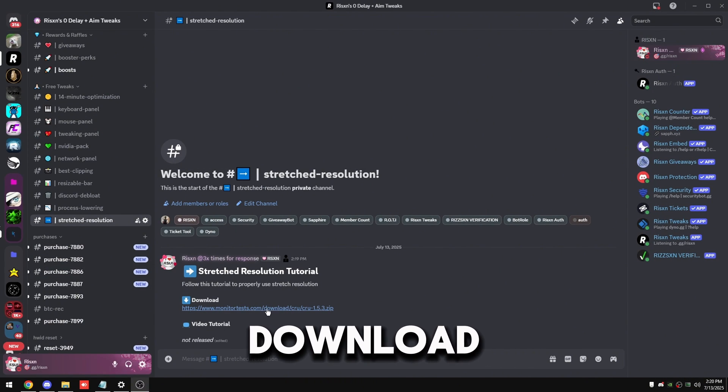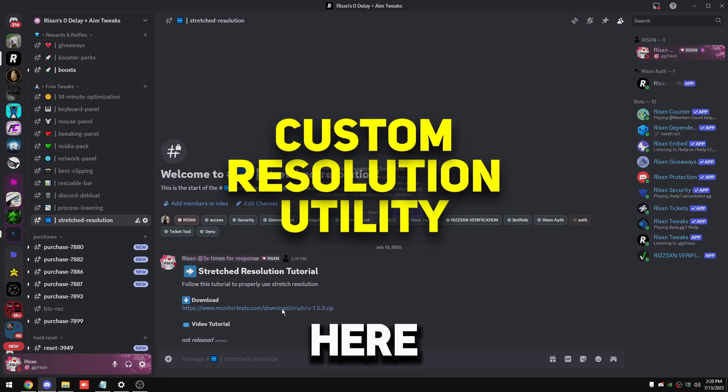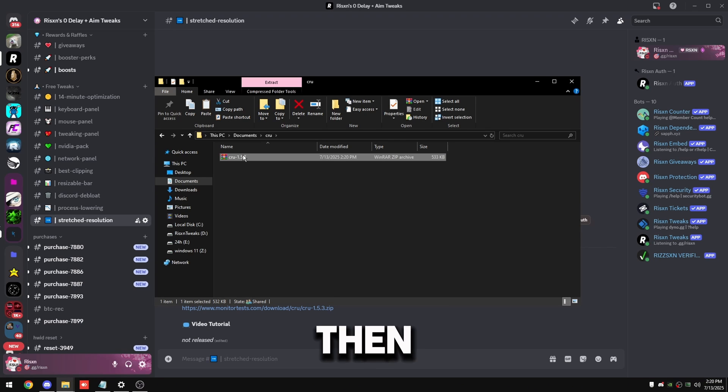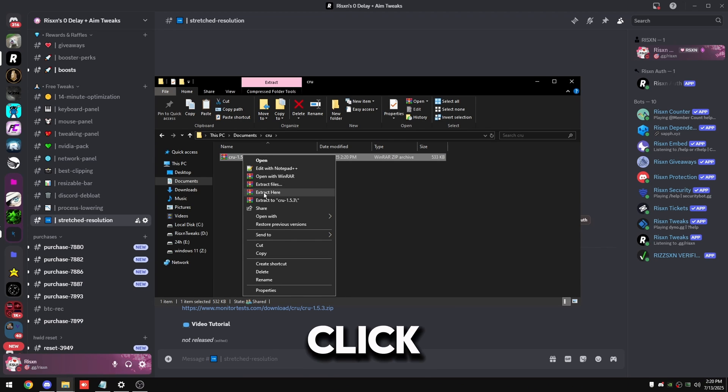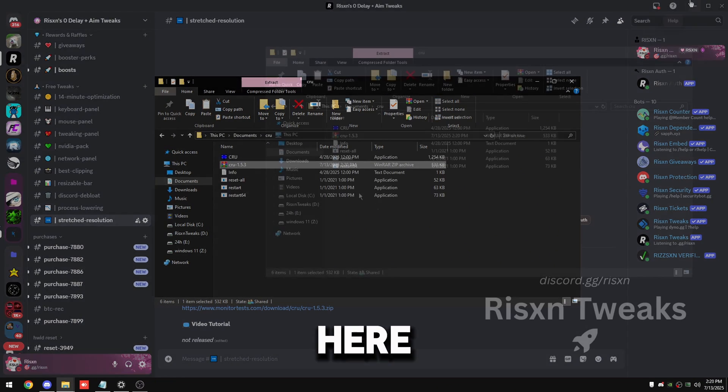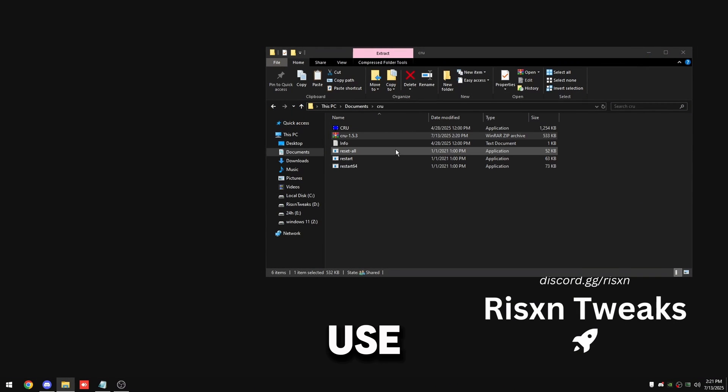Download CRU right here, then right click on it and click extract here. And before we can use this, we have to make sure that display scaling is supported on our monitor.